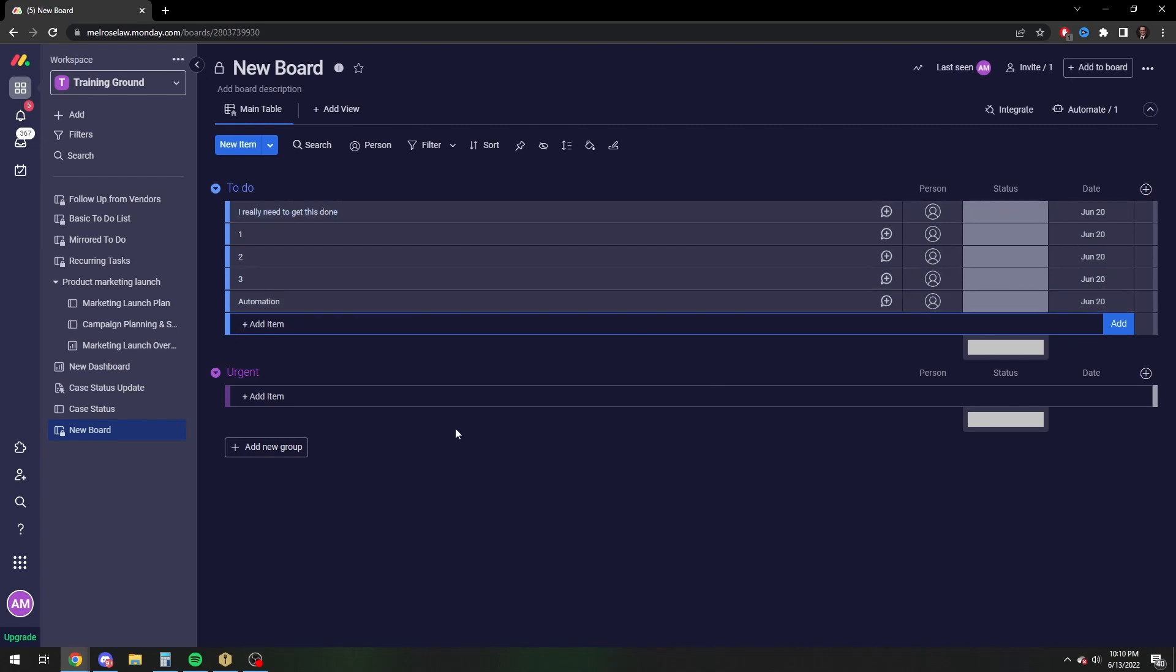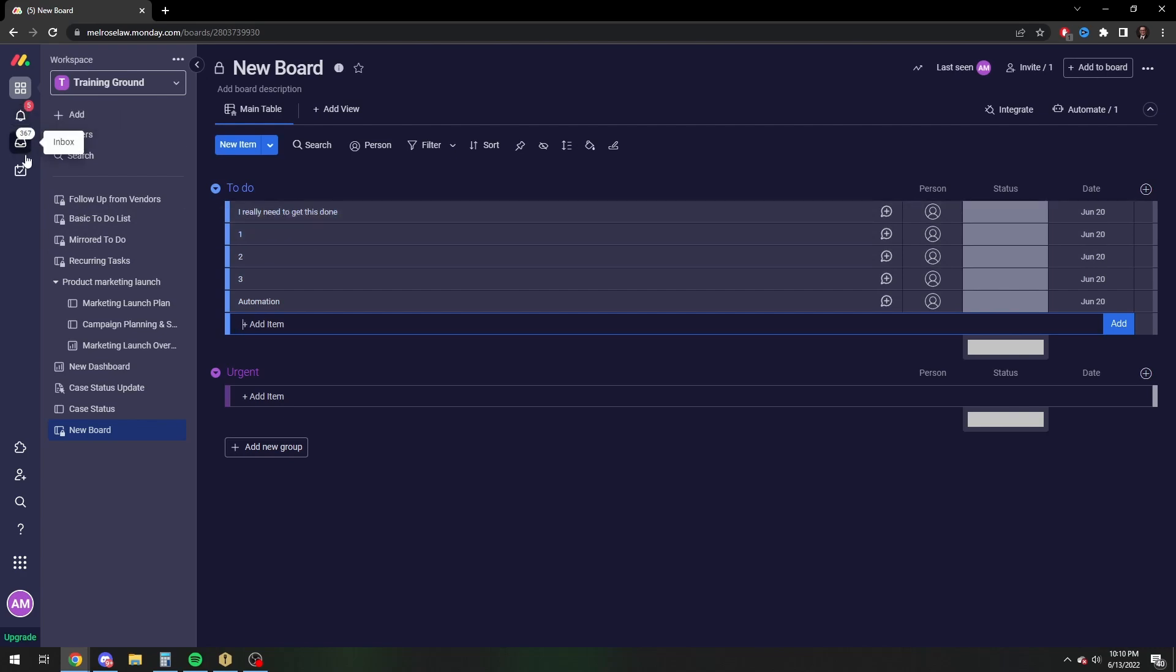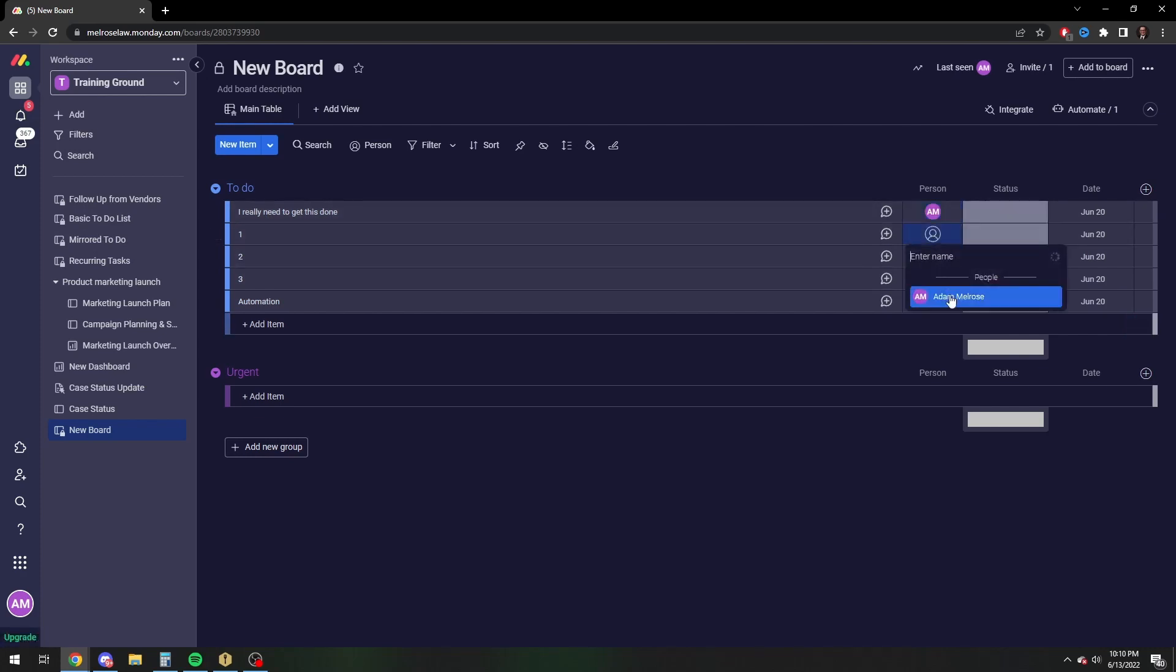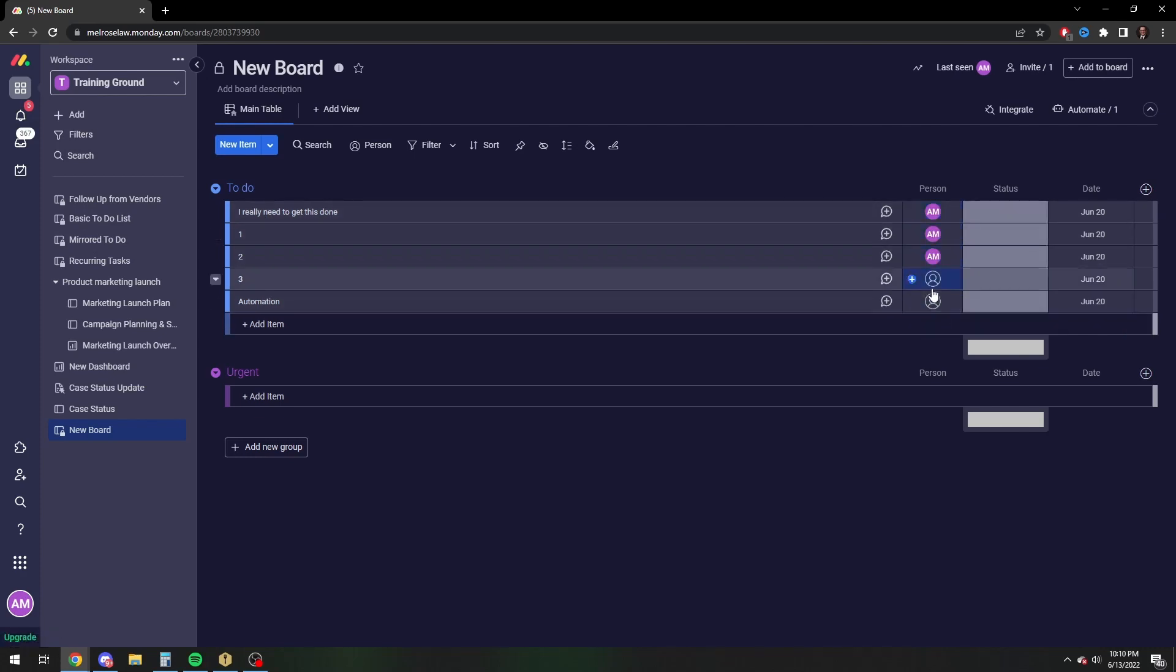One other thing to keep in mind is if you want these to-do lists to show up on your My Work tab, you need to set yourself as the person. So you can do this manually, or in a similar fashion to what I just showed on the automations,